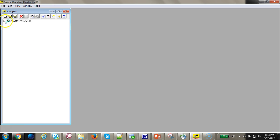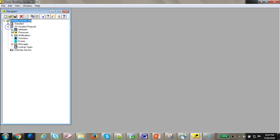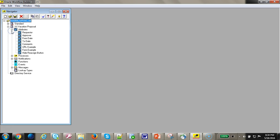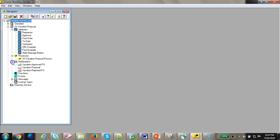I've opened the workflow in the workflow builder. We have defined the attributes, the process, the notification, and the messages.